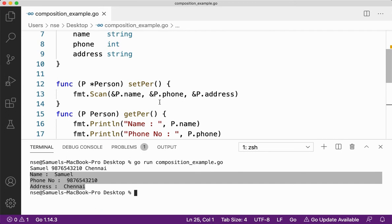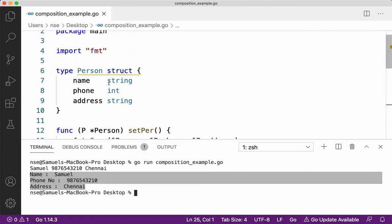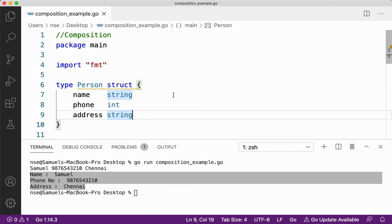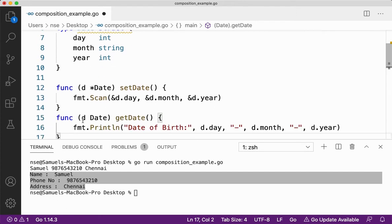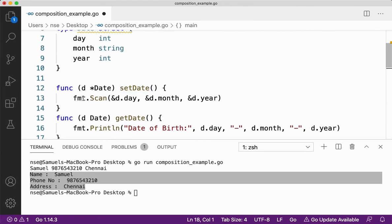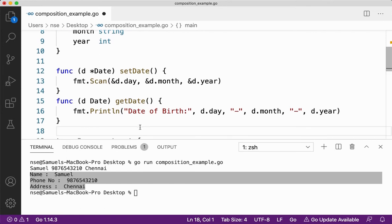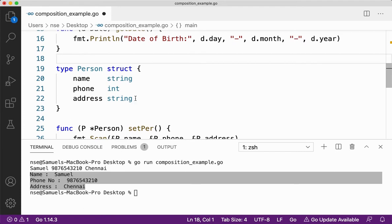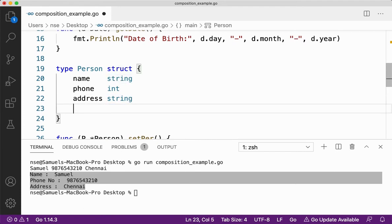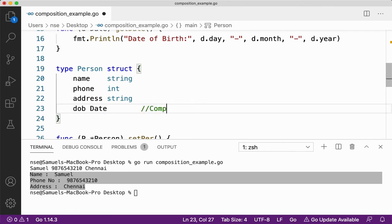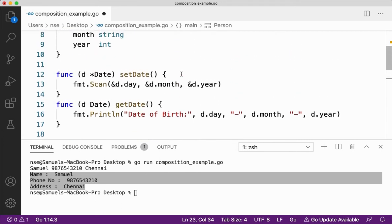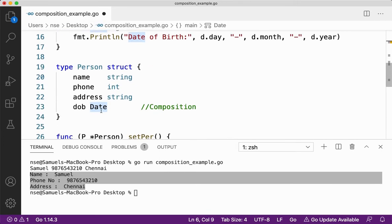Now if I want to also store a date of birth for a person, instead of going and doing it all over again, consider that I already have an existing and perfectly running code called date program with a date structure. It already handles input for day, month, and year and prints them. Instead of creating it all over again, I can create a variable called DOB of type date inside my person structure.